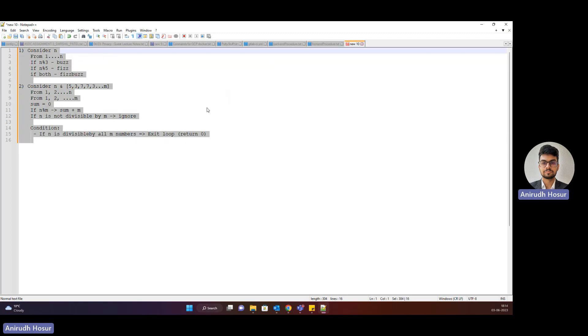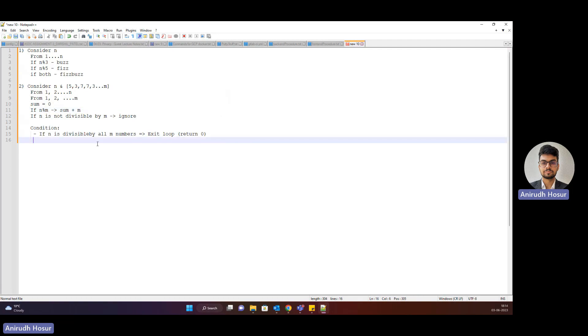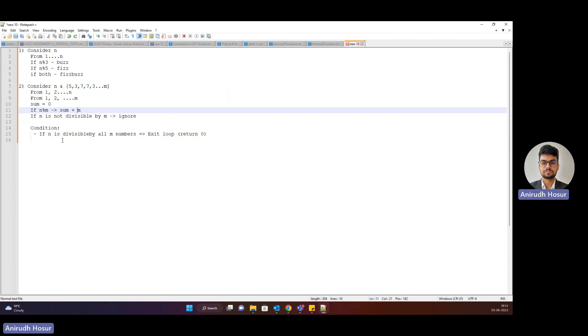These were the questions that Magnet Forensics asked me for the technical round. They gave me about 20 to 30 minutes to solve this, talking about the approach, time complexity, and space complexity of both. Yeah, that's all. Thank you.